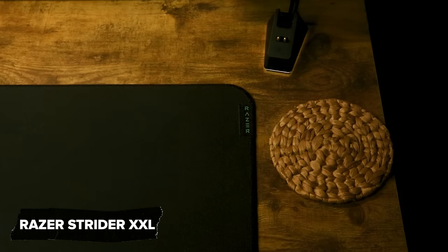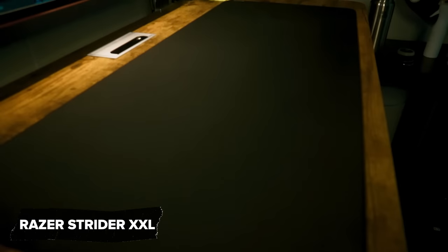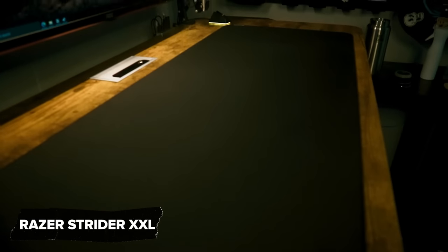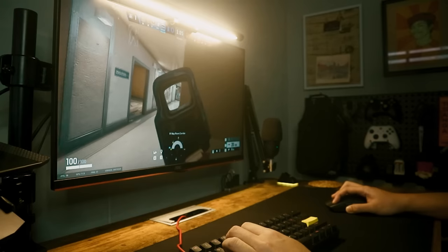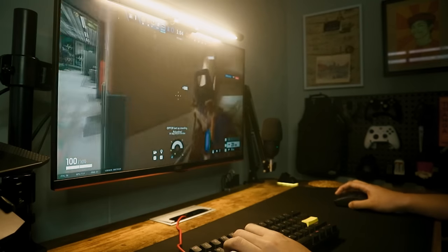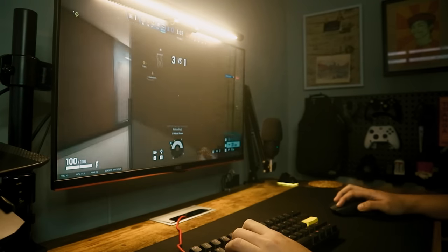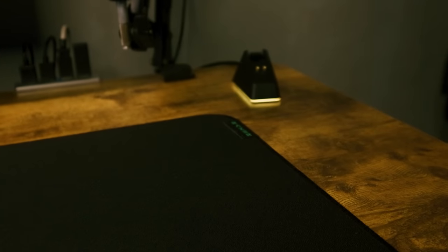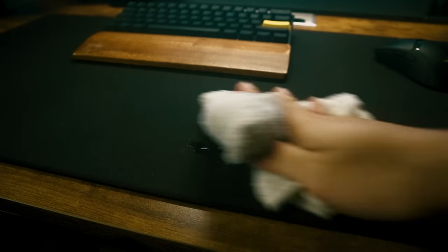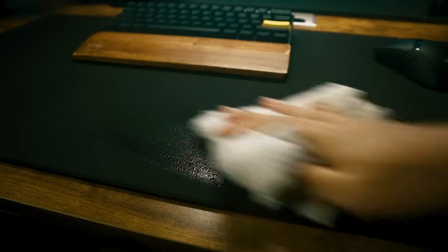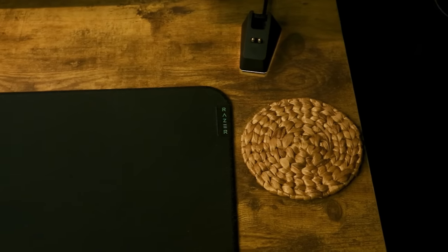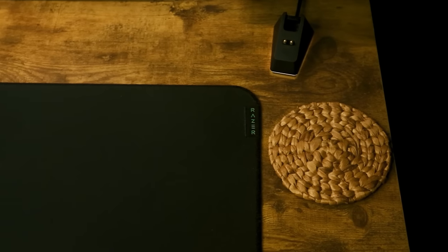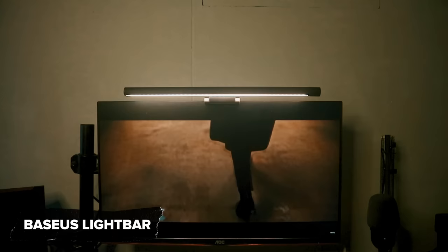The mousepad I have is the Razer Strider XXL. It's a hybrid mousepad. Whatever that means. It's a good mousepad to use, especially for FPS games. It doesn't move around when you swing your hand, and it's waterproof as well. I spilled a good amount of coffee and water on it already, and it still looks new. Well, to me at least. Also, it's a gift from my sister.